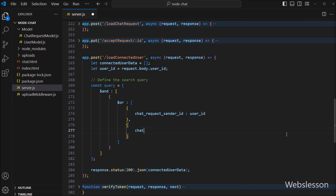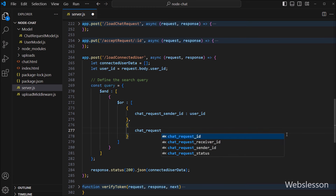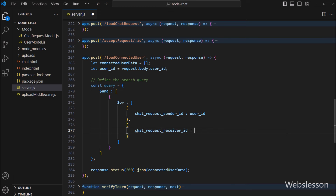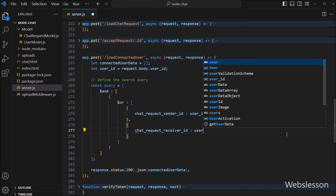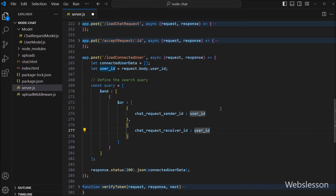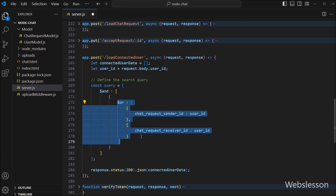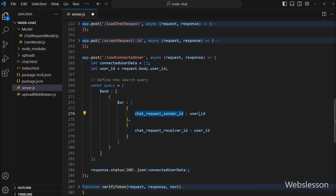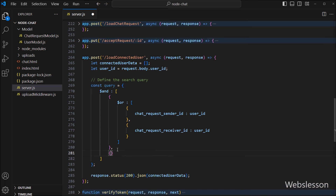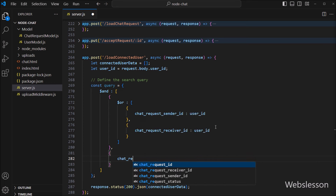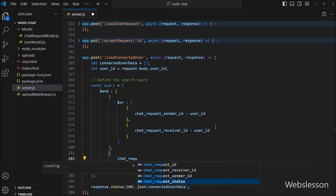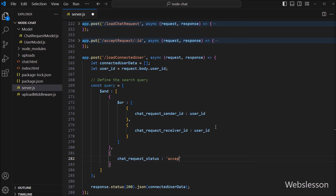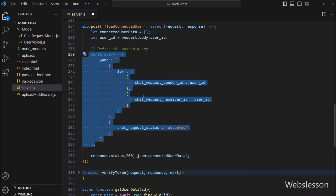In the second key, we write chatRequestReceiverId with the value of the userId variable. And in the second AND condition, we write chatRequestStatus as the key and 'accepted' as the value. So this whole condition will make up the complete search query.